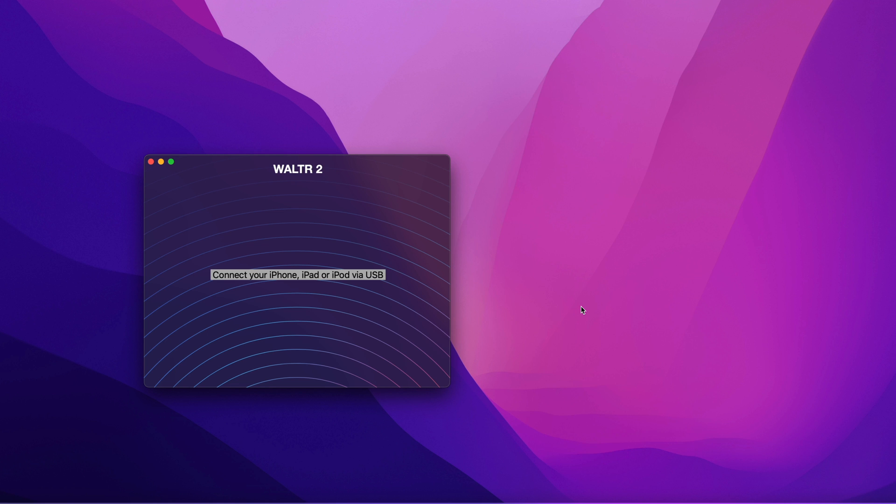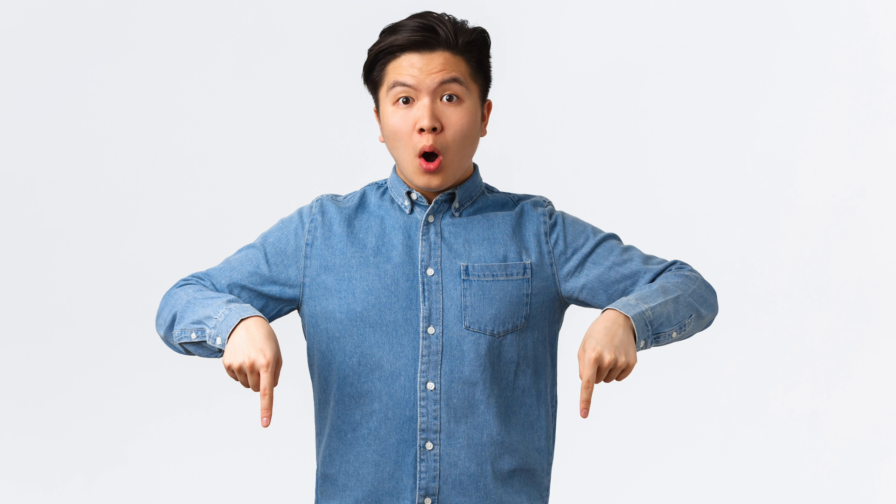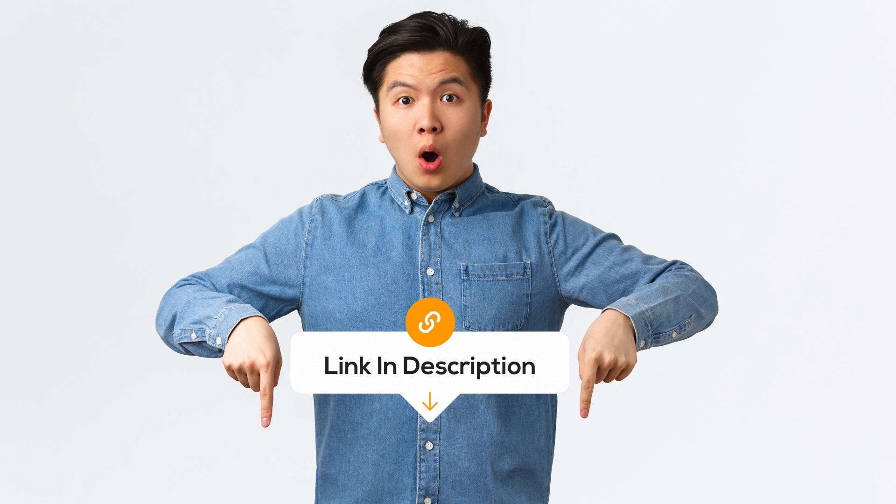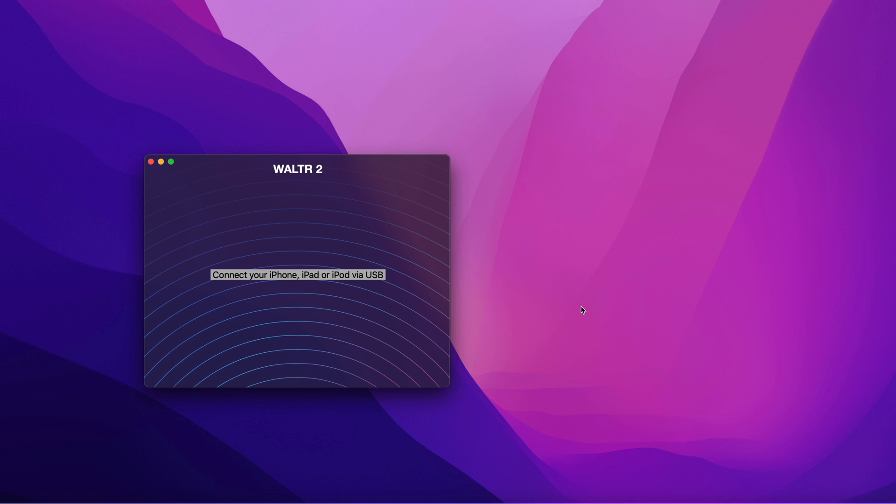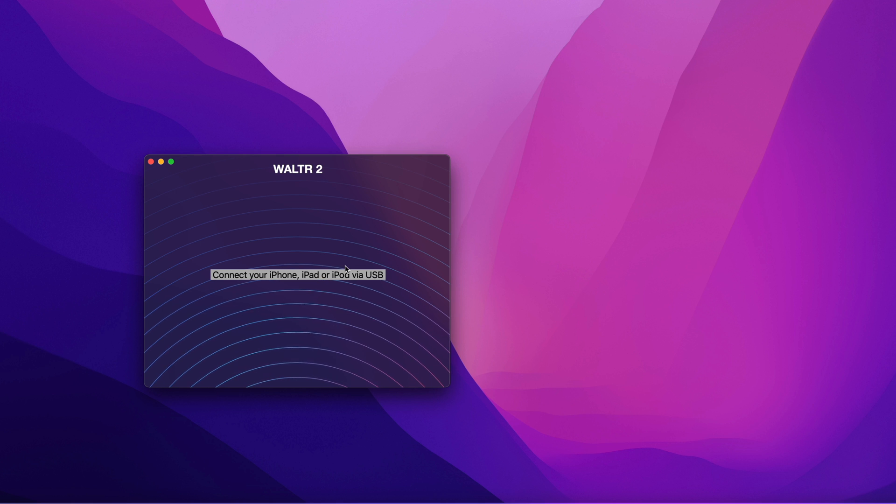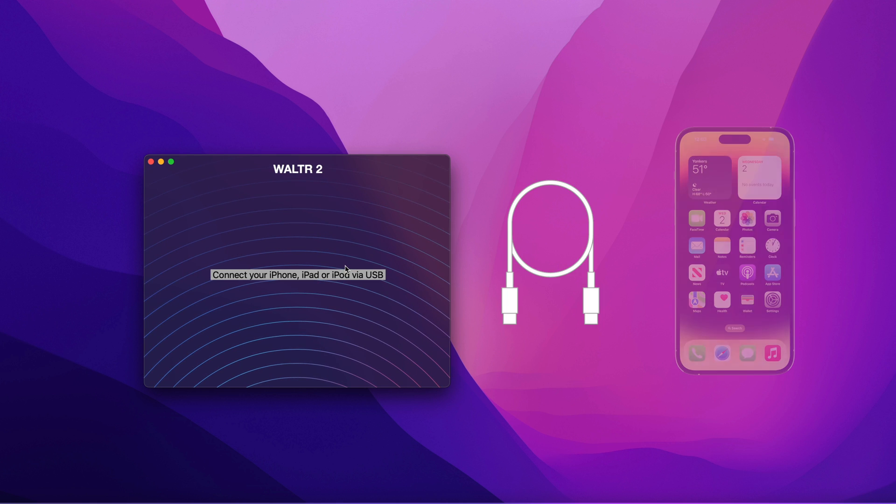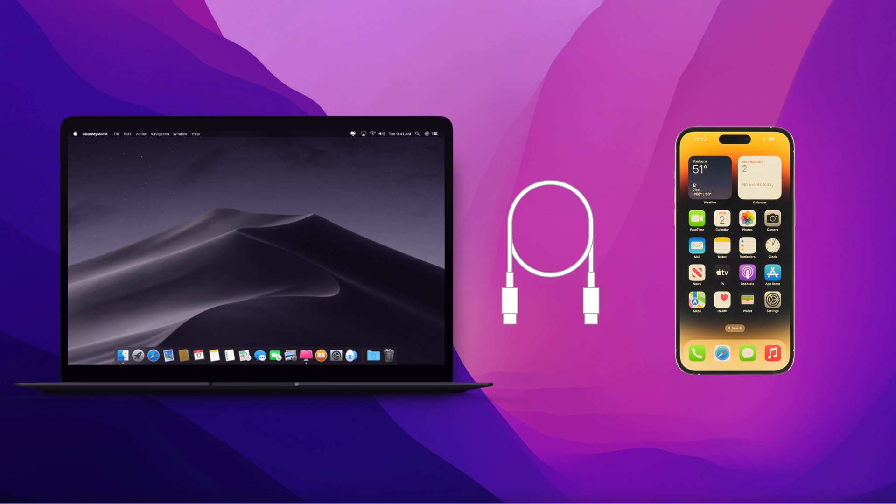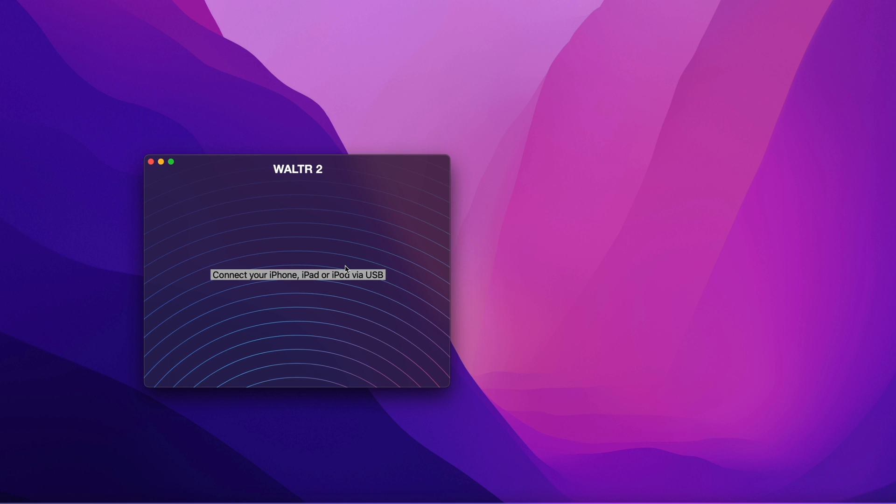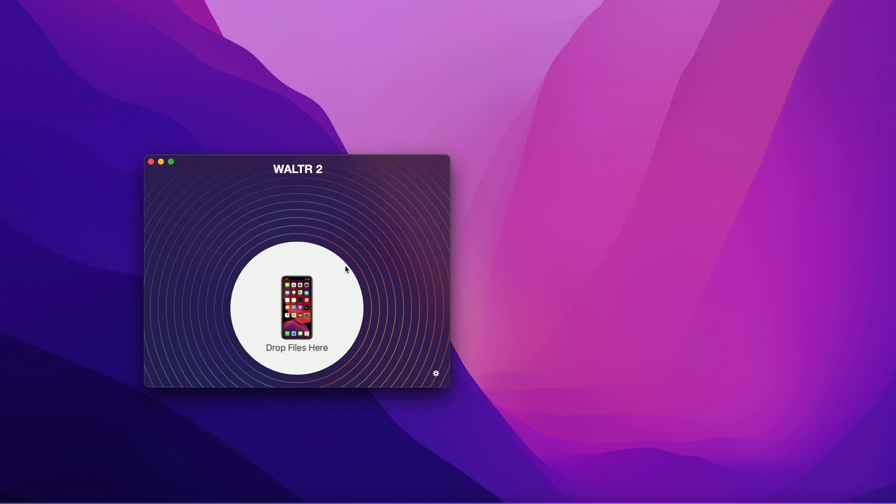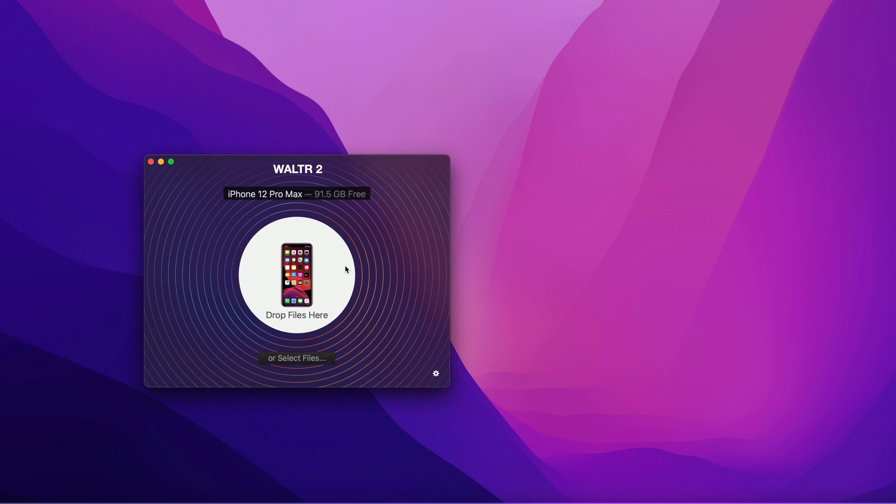So now I'm going to demonstrate how this app works. The link to download this app is in the description. You can check it out. Once you install the app, open it, and the next thing you need to do is plug in your iPhone to your computer through the cable. Let me plug in mine here. Now it's plugged in.